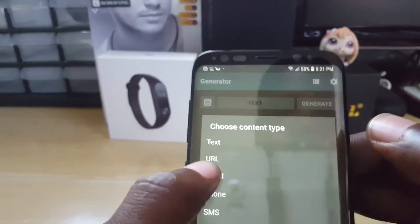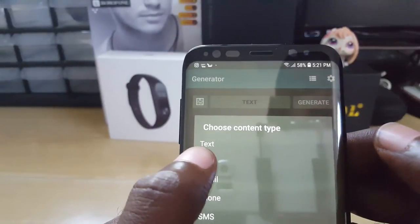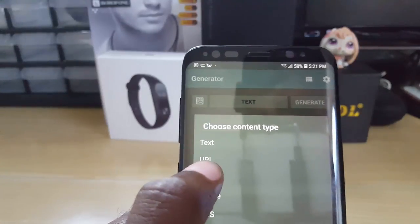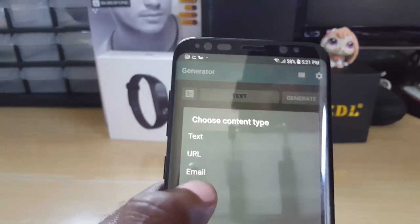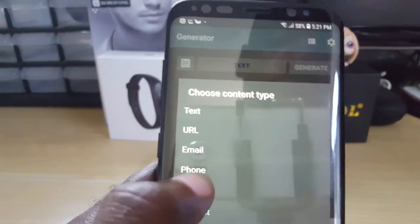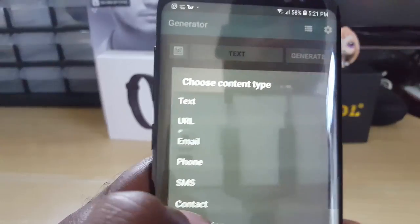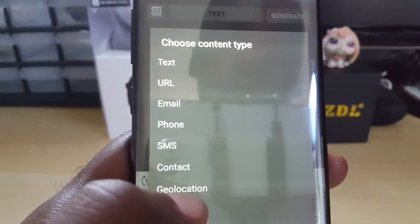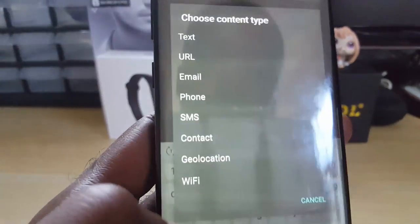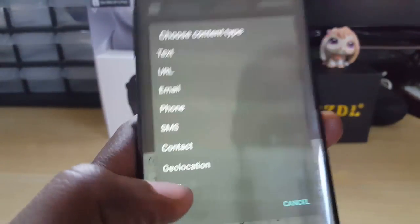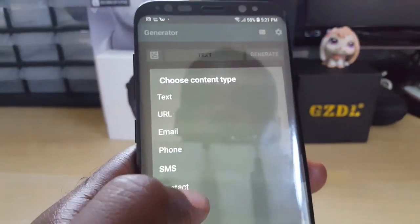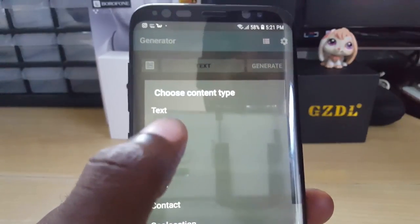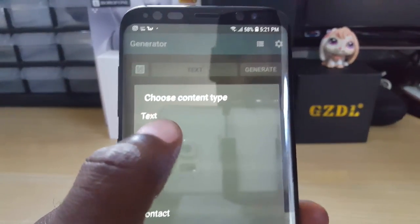Next, you choose what you want to encode. You can go for text, URL, email, phone number, SMS, contact information, geolocation, or Wi-Fi. One of the most common choices would be URL.